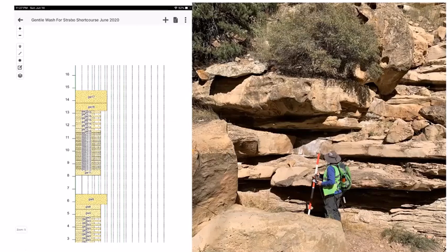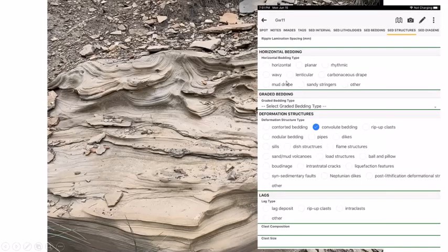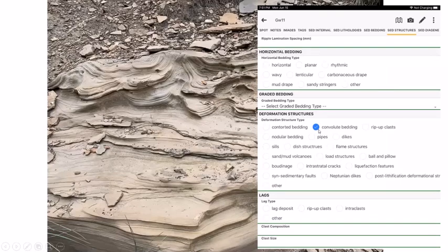A particularly interesting structure appears: an HCS bed whose upper portion shows a beautiful distorted fabric — soft sediment deformation. To record this, we go to 'see more detail,' navigate to sedimentary structures via the horizontal scale, scroll past cross-bedding, find deformation structures, and click 'convolute bedding.'